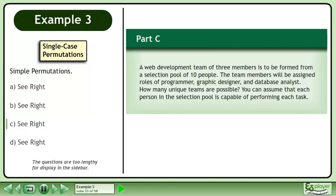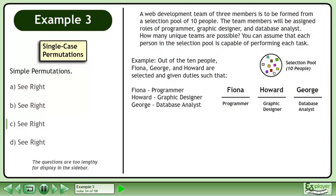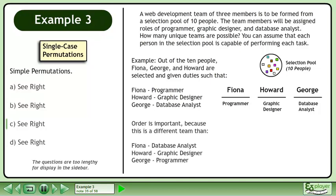In Part C, a web development team of 3 members is to be formed from a selection pool of 10 people. The team members will be assigned roles of programmer, graphic designer, and database analyst. How many unique teams are possible? You can assume each person is capable of performing each task. For example, out of the 10 people, Fiona, George, and Howard are selected such that Fiona is the programmer, Howard is the graphic designer, and George is the database analyst. Order is important because this is a different team than if Fiona was the database analyst, Howard was the graphic designer, and George was the programmer.